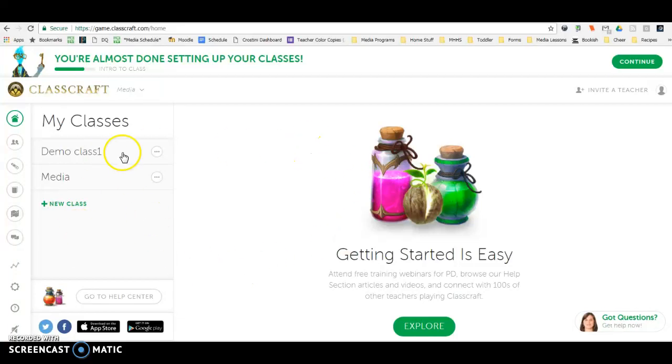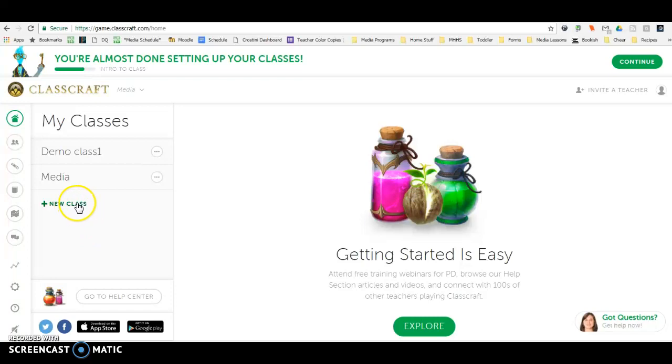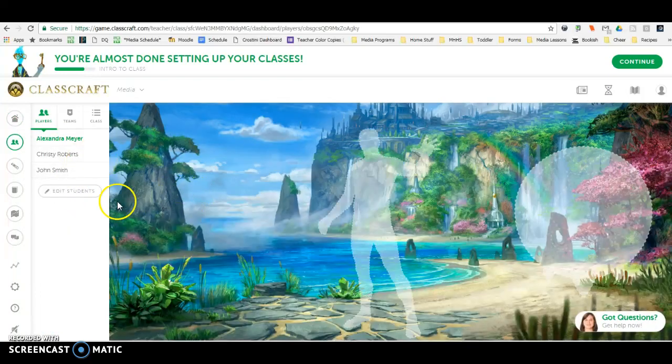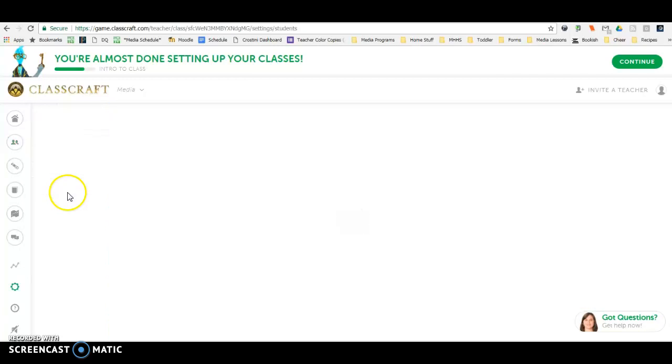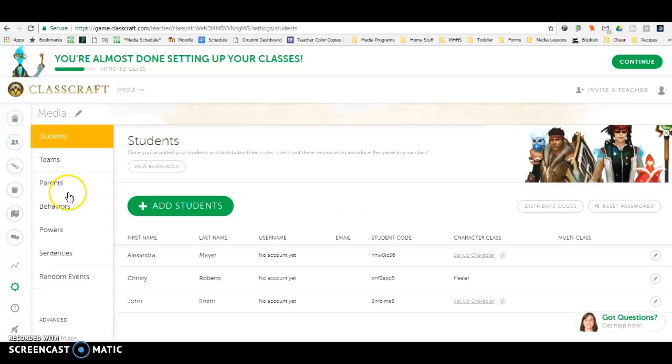When you're on your ClassCraft dashboard underneath your classes, you can add a new class here. Once you click in there, here's students listed. You can add students or if you're already added you still need to go into that page.